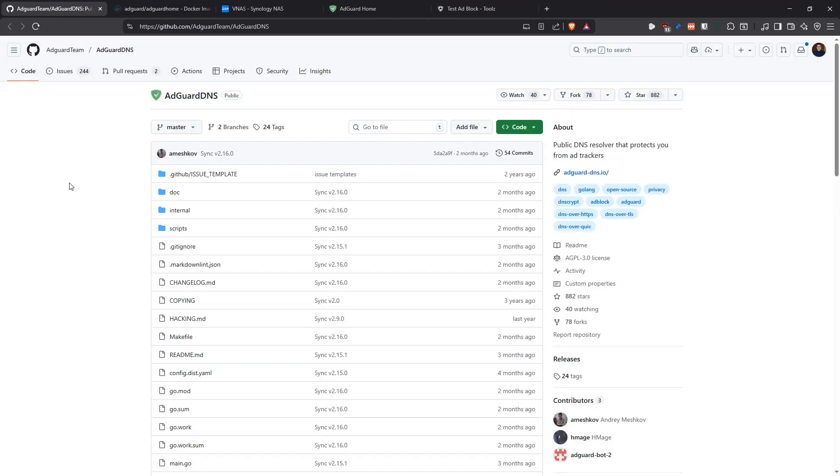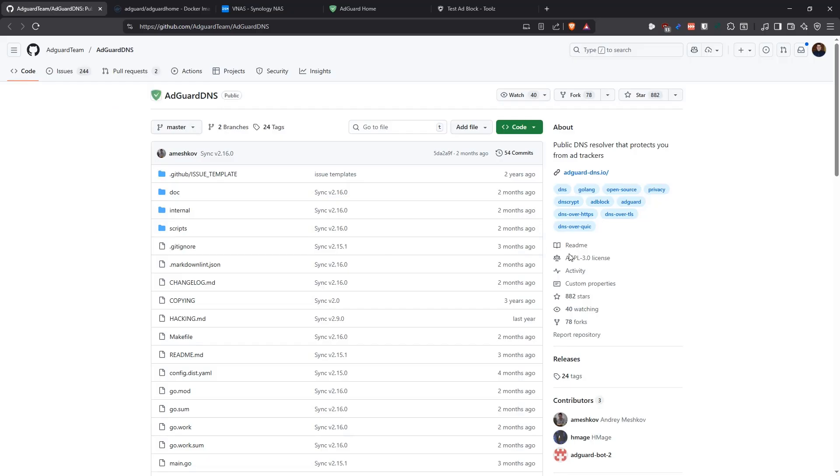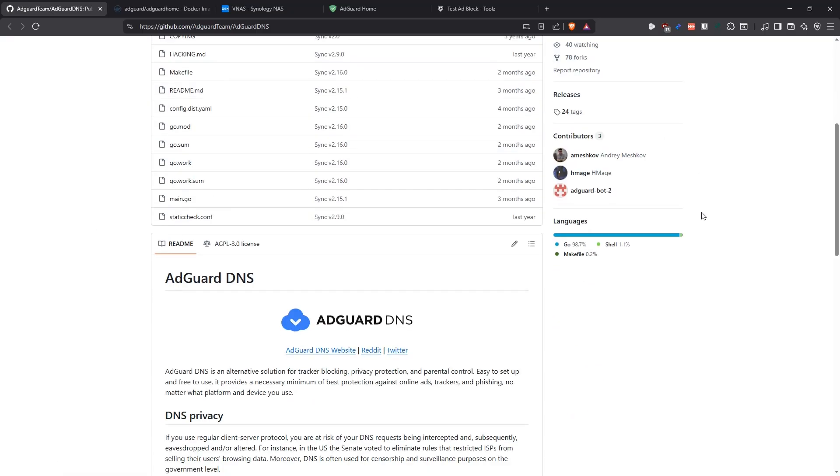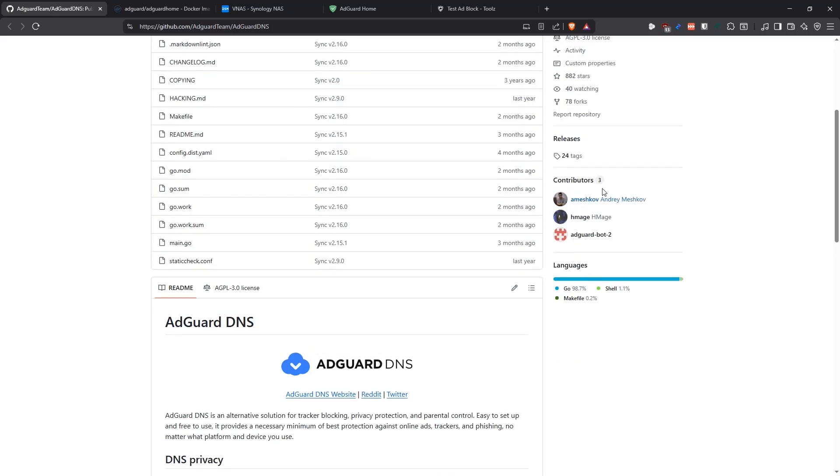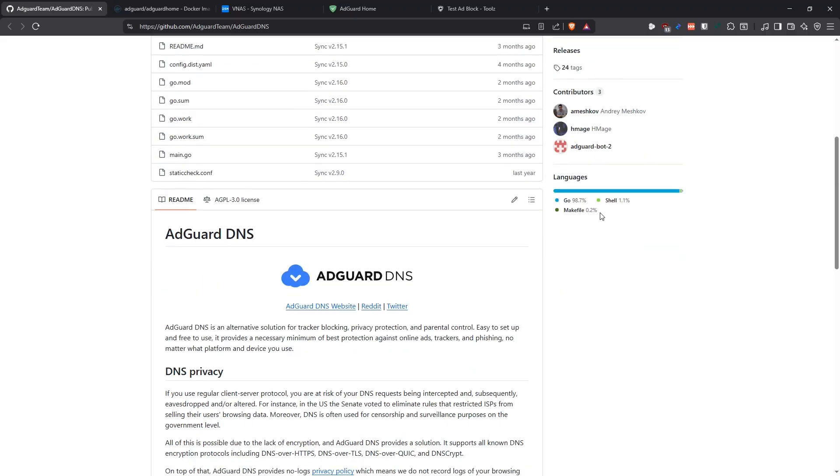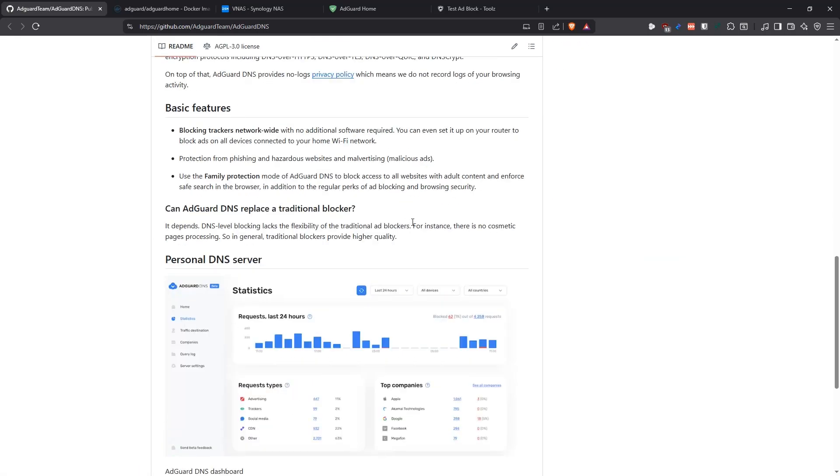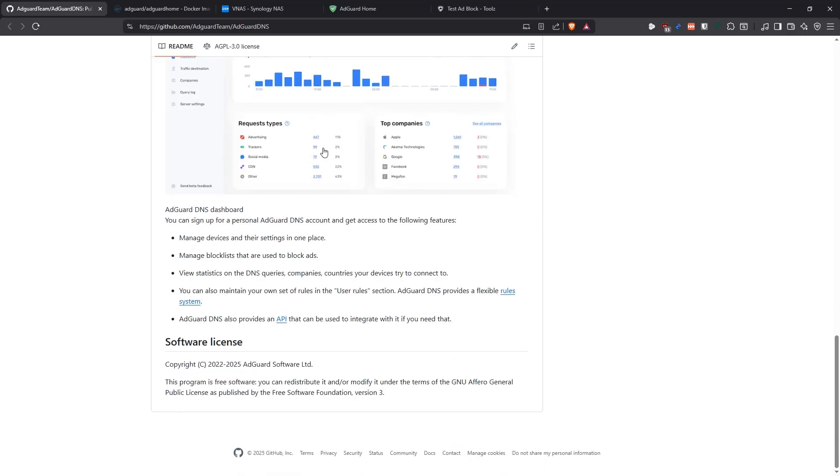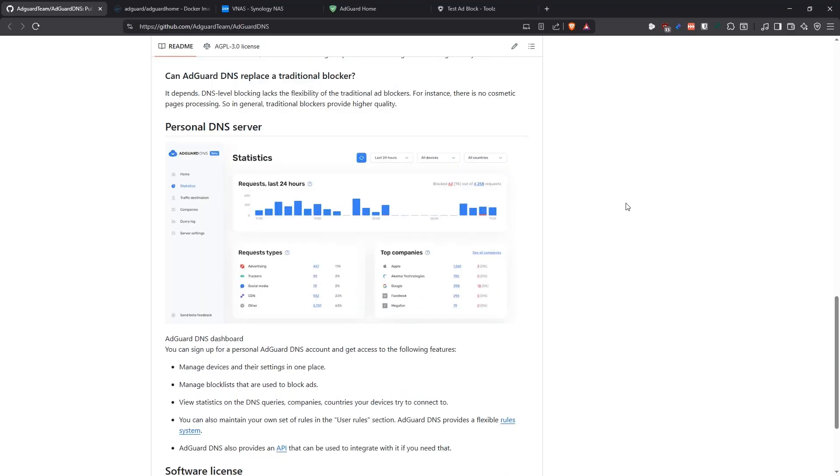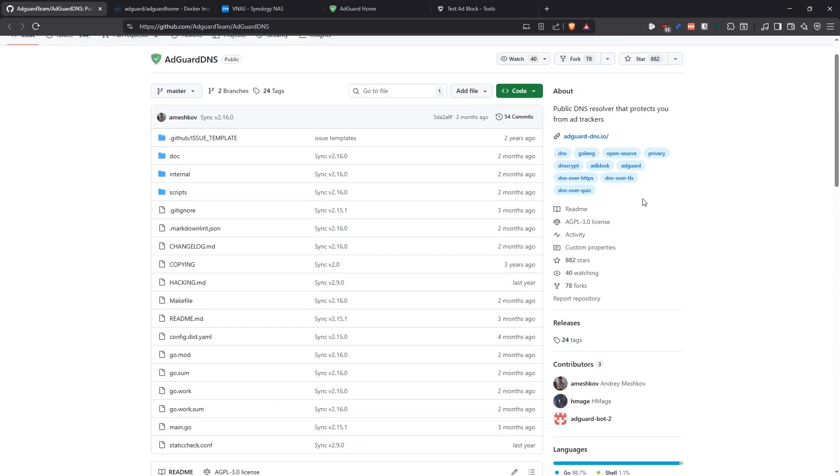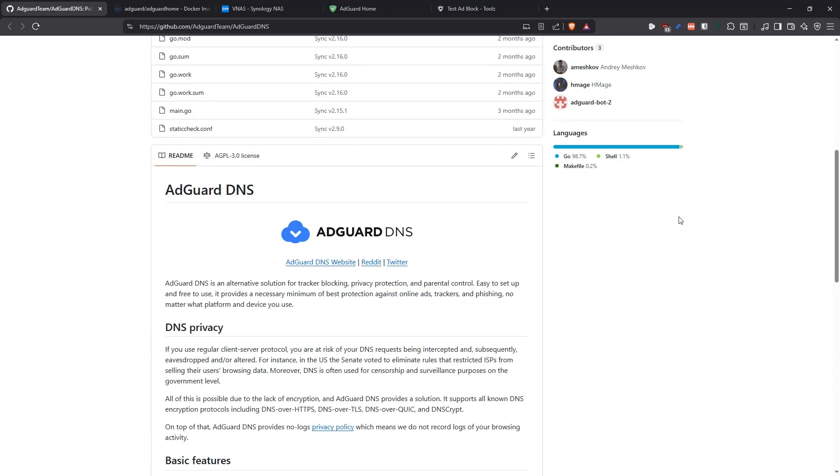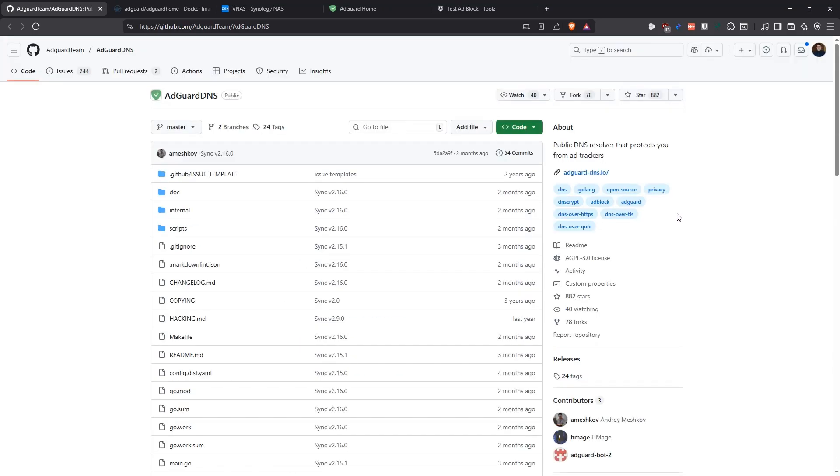If we go into GitHub, they have their own repository there, which is on github.com slash AdGuard team slash AdGuard DNS. Here we can see that it is a public DNS resolver that protects you from ad trackers. It has three contributors. It doesn't have a lot in here, but it's very well made. It's written in Go mainly. Here you have all the information about the application, some screenshots and stuff like that.